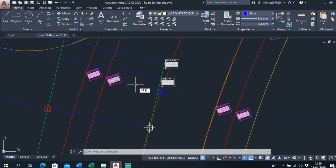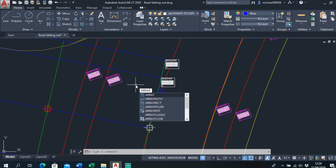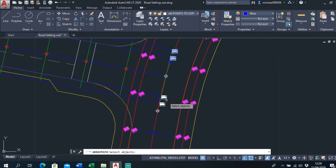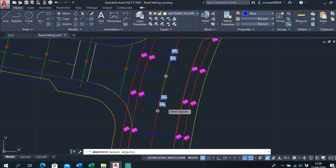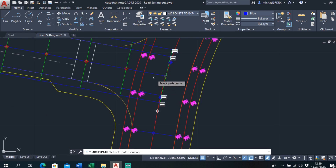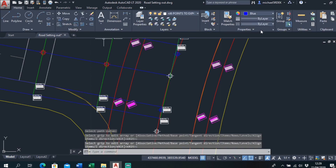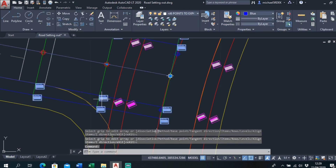It's just Array again — Array Path, select all of them: 1, 2, 3, 4 — right-click, select path, distance every 5 meters. Then explode it out.